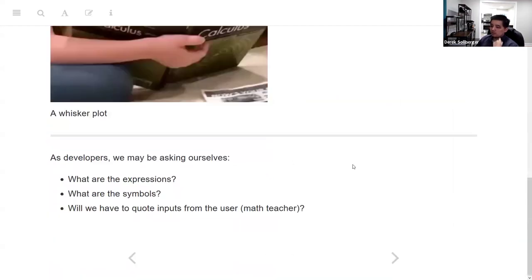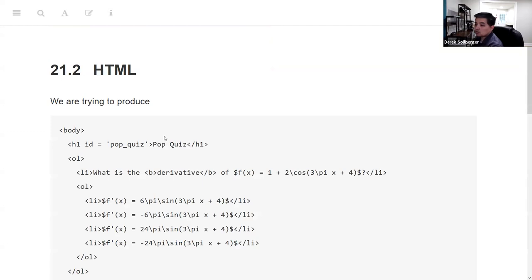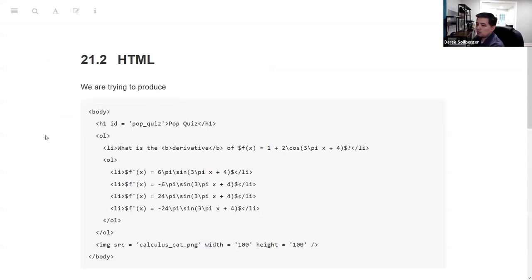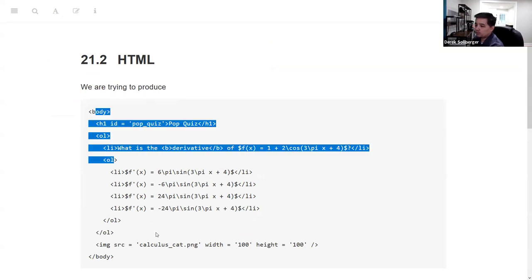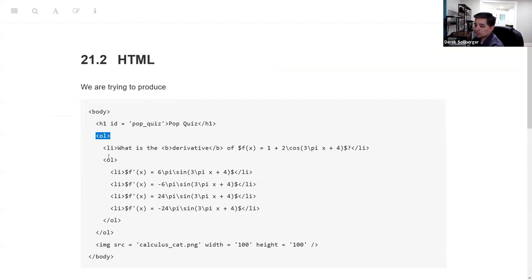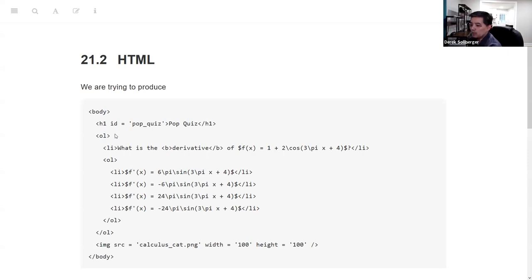As developers, we might ask ourselves: what are the expressions, what are the symbols, and what inputs from the user — where the user would be a math teacher — do we need to quote? We're going to try to reproduce HTML for the multiple-choice question. We have an ordered list, a nested ordered list, some bold, some math. In HTML, beyond the tags for body, most tags have a beginning and an ending that applies to the ordered list, list items, and so forth.